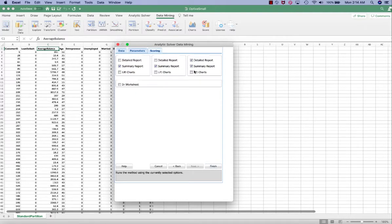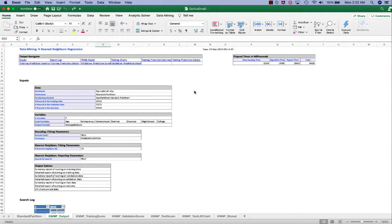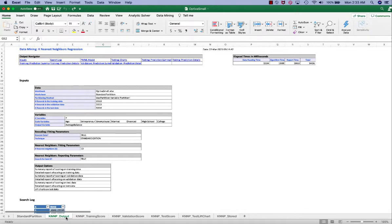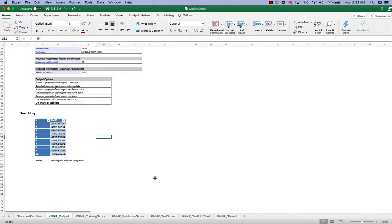We're going to output detail report and lift charts, click Finish. So we just run KNN for values of k ranging from 1 to 10 on both the training set and the validation set. This procedure creates a worksheet titled KNN Output.